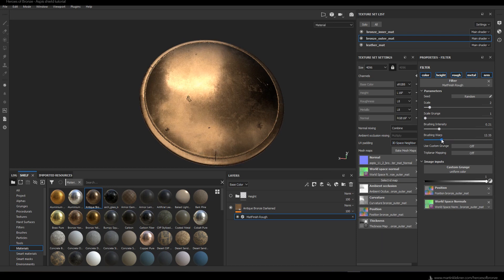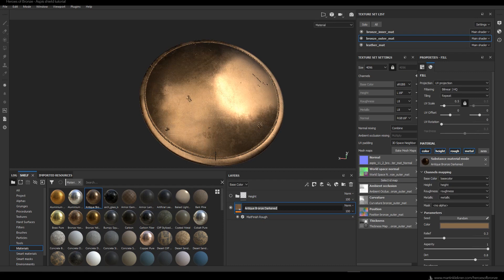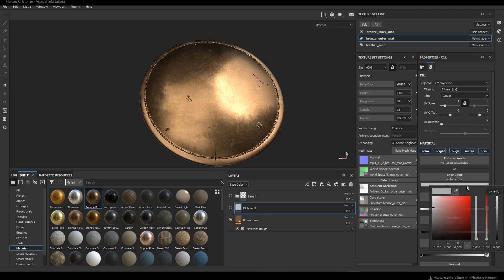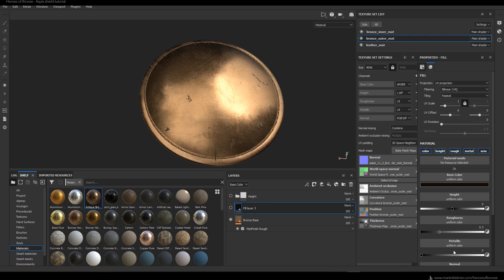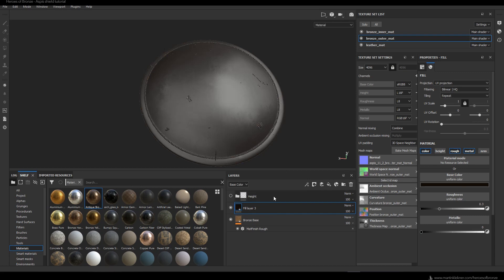I play around with the settings a tiny bit more and then move to another layer. I create a new fill layer and for the base color I sample the color of the bronze and make it darker, because we will make a dirt layer from this fill layer. I also only use the channels I need: color, roughness, and metallic. Then I play around with the color of the dirt a bit more.